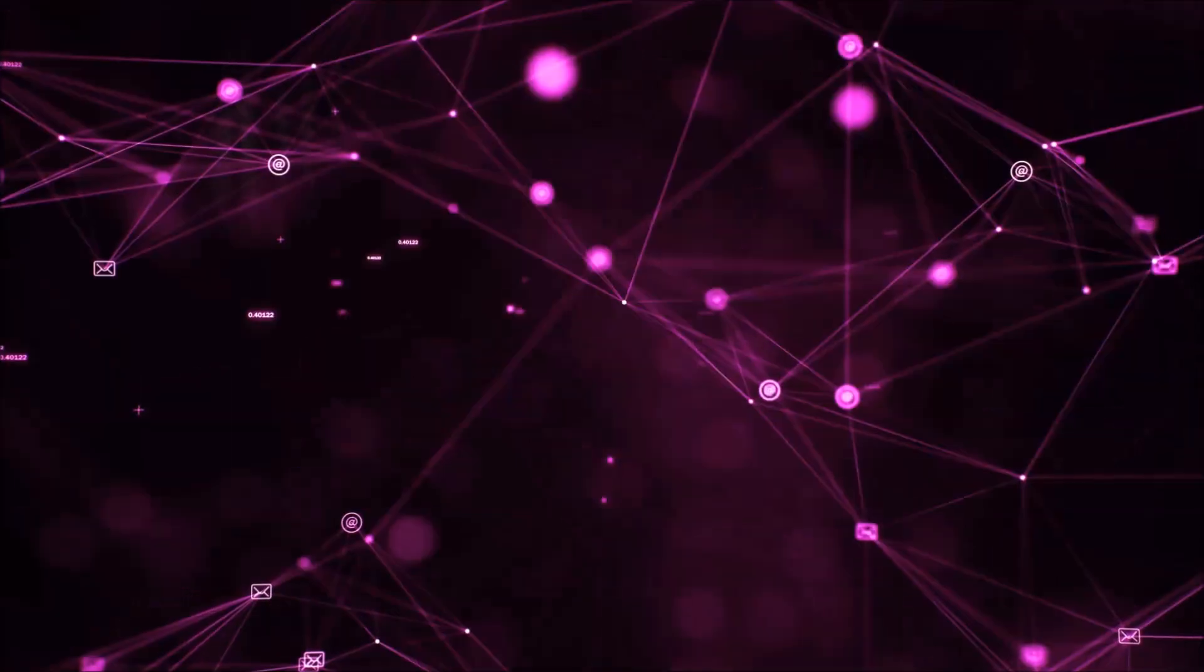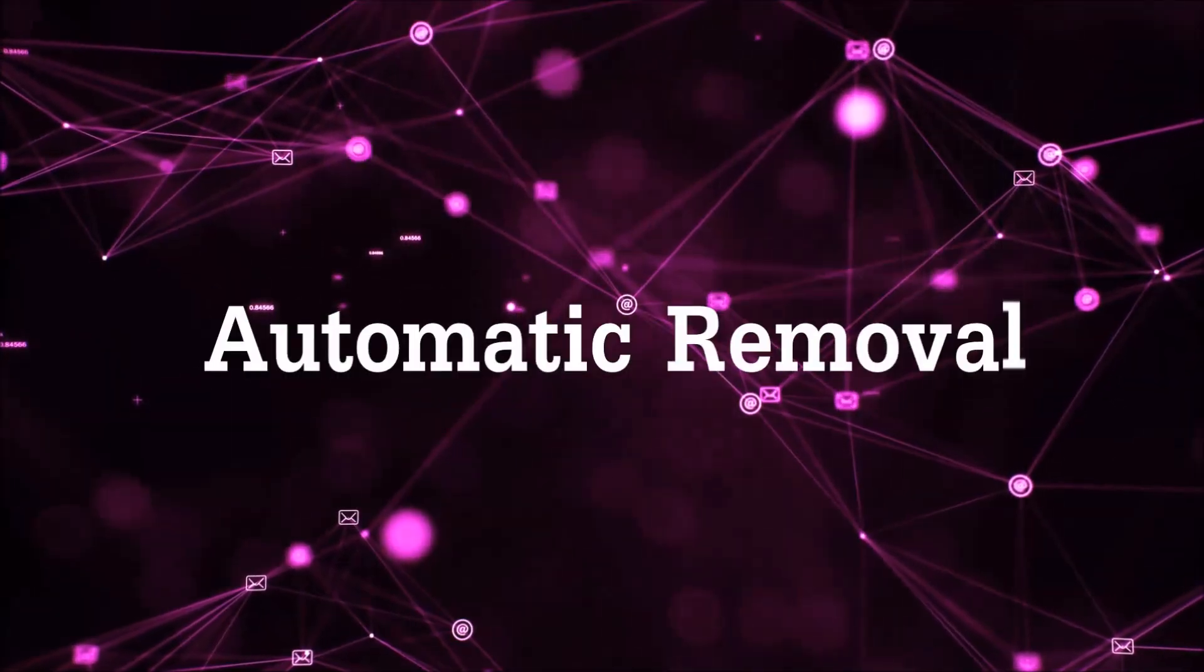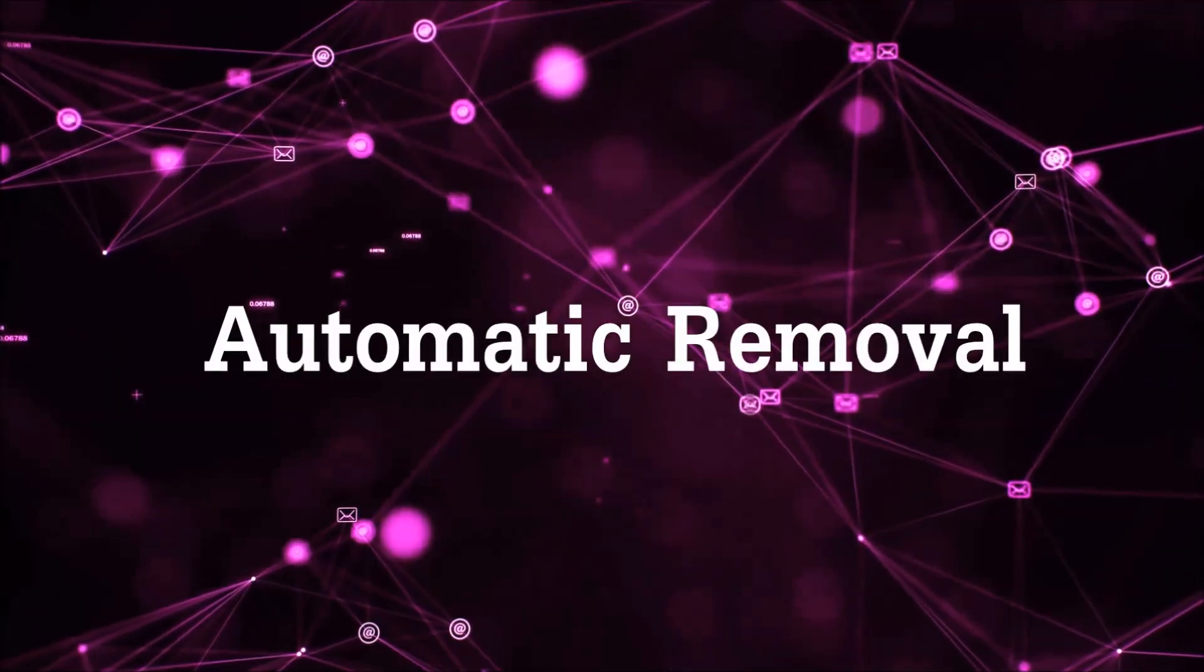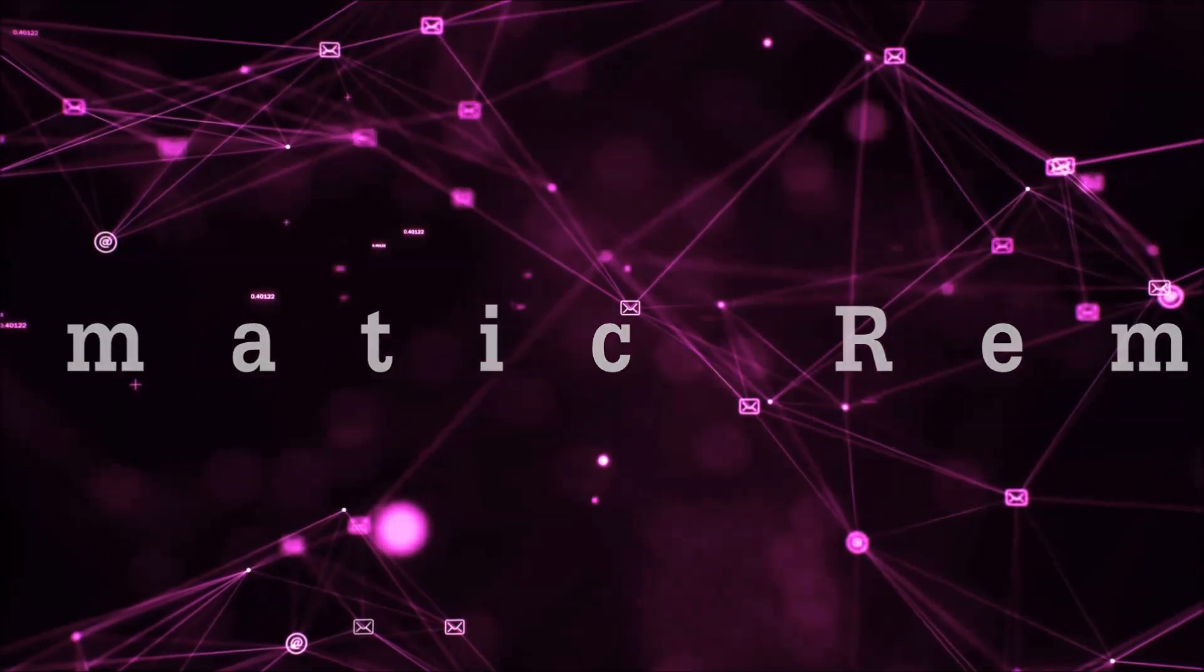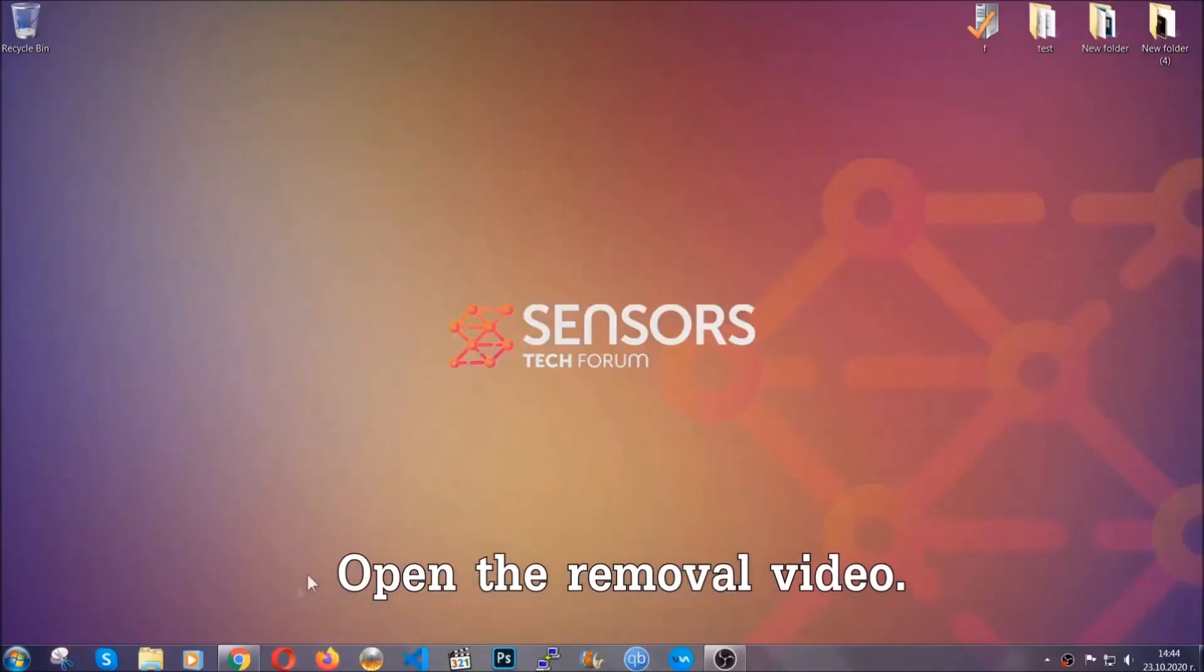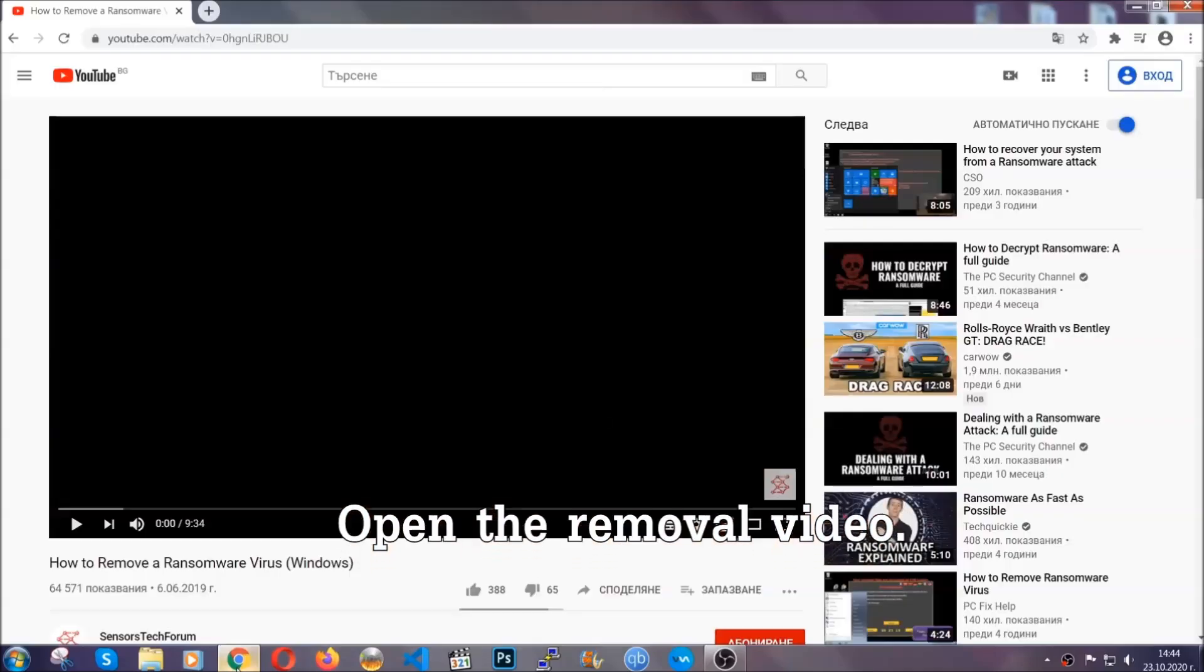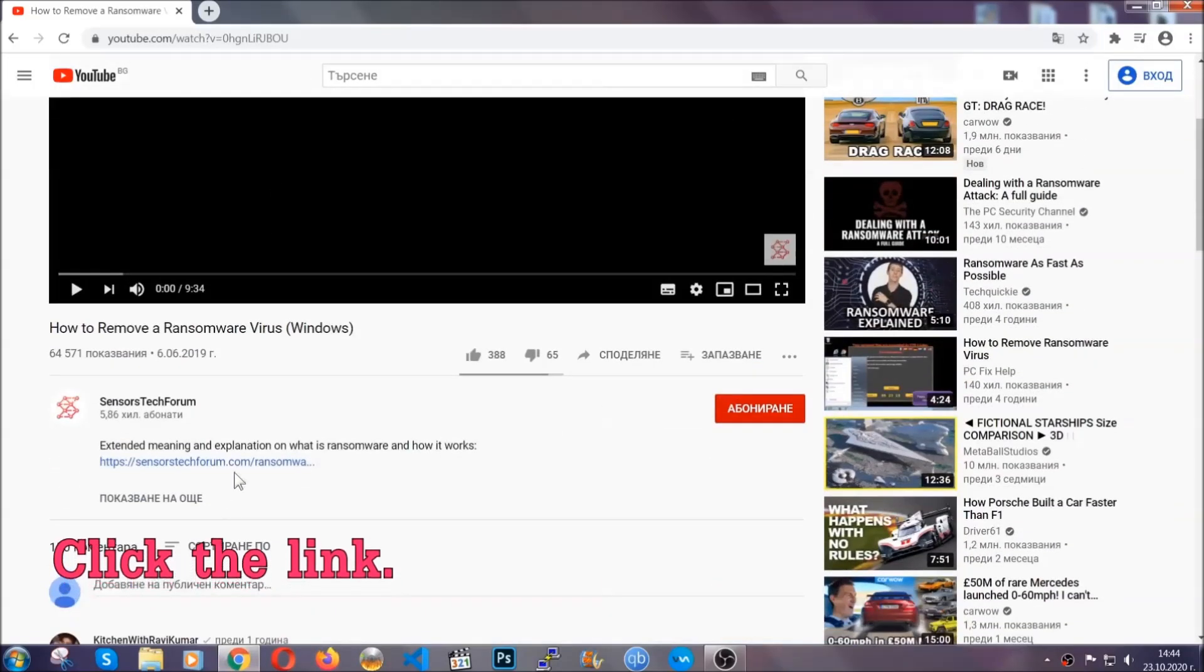So let's get on with the removal. For the automatic removal we're going to be using an advanced anti-malware software which you can download by opening the video and clicking on the link in the description.